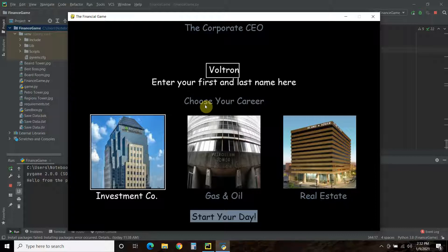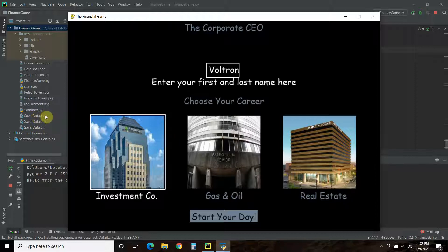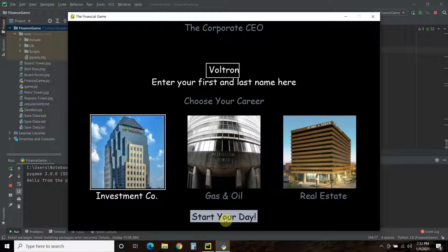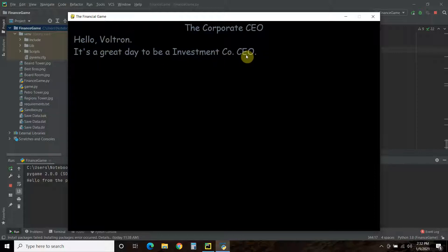And now, when we got into the screen, notice to the left here that these saved data files came. And that's shelf working in the background. So, I opened a saved data database, basically, and it opened up these three files for you. So, now, let's click start your day. Hello, Voltron. It's a great day to be an investment company CEO.